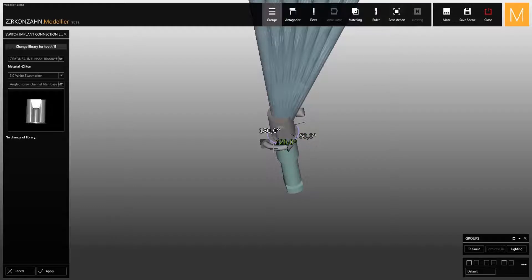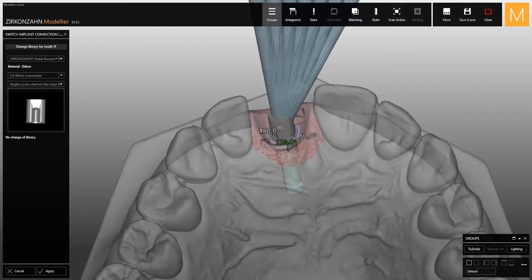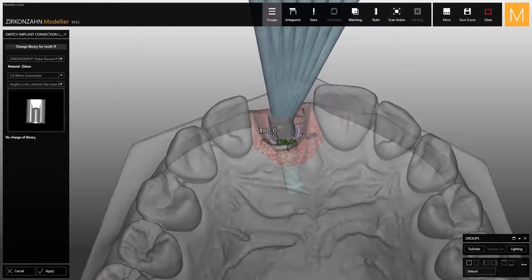In this case you can rotate the titanium base with a minimum movement of 60 degrees. While rotating the components, the degree of rotation appears in green. To determine the final position of the titanium base, click on apply.